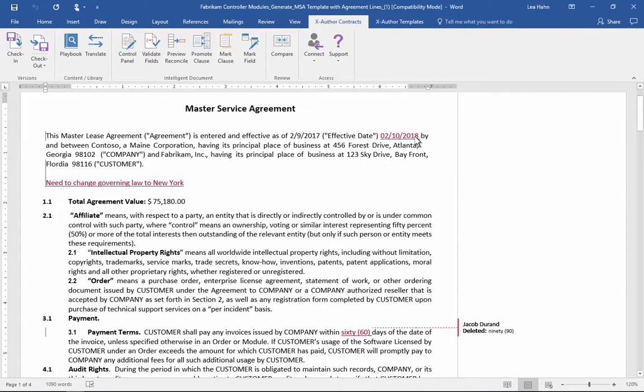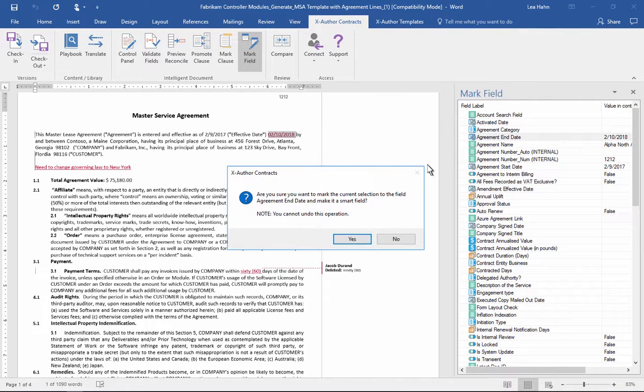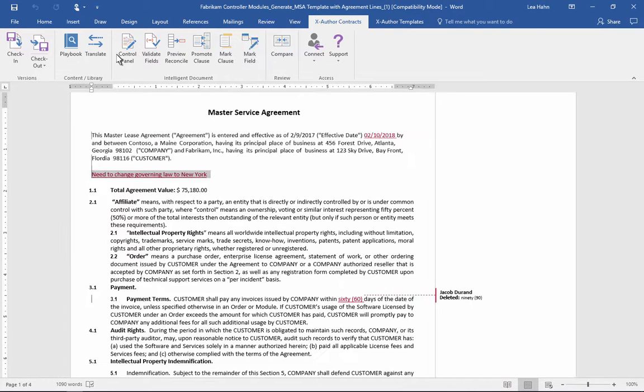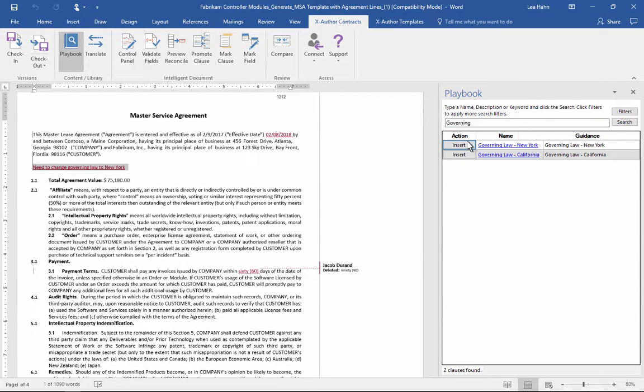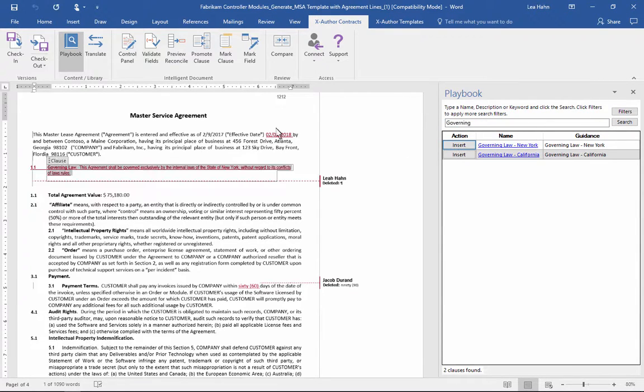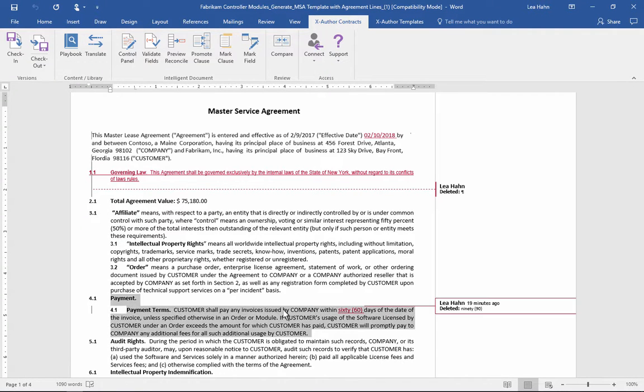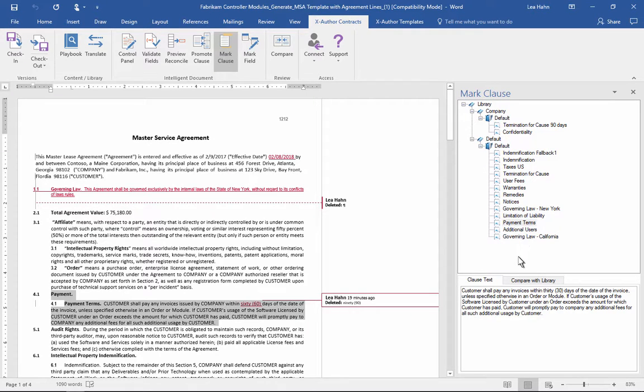Li can mark text and map it to a specific field label in Quote-to-Cash. She has access to a playbook that includes pre-approved clauses that she can add with a click of a button. She can also mark clauses and compare them to pre-approved language, helping to ensure accuracy and compliance.